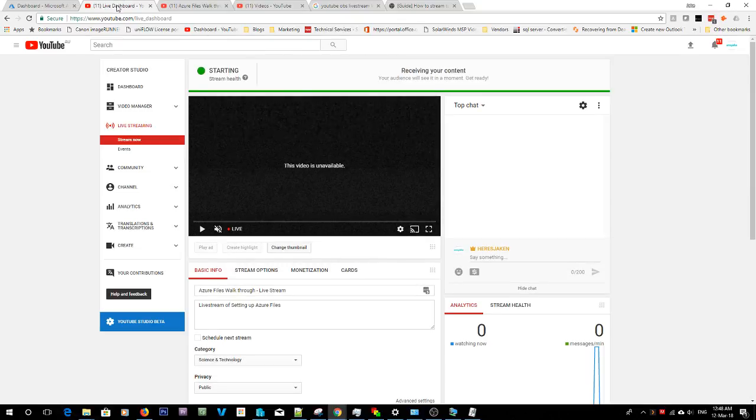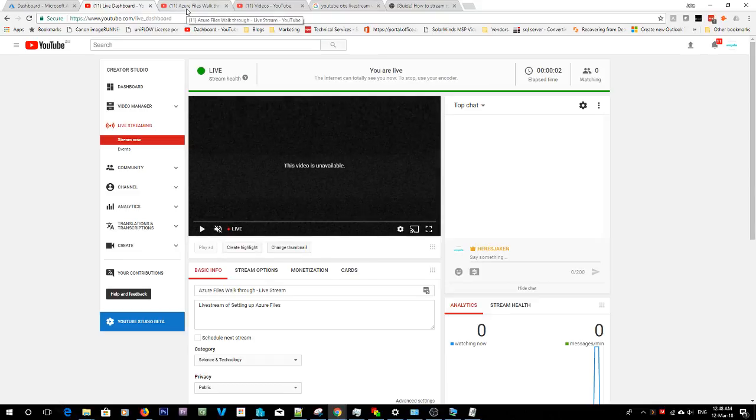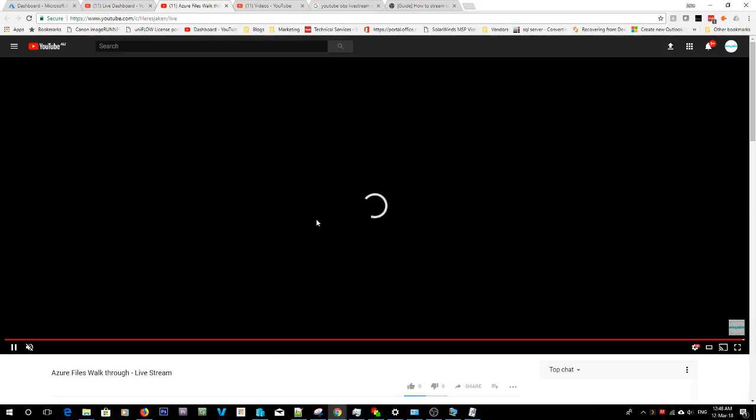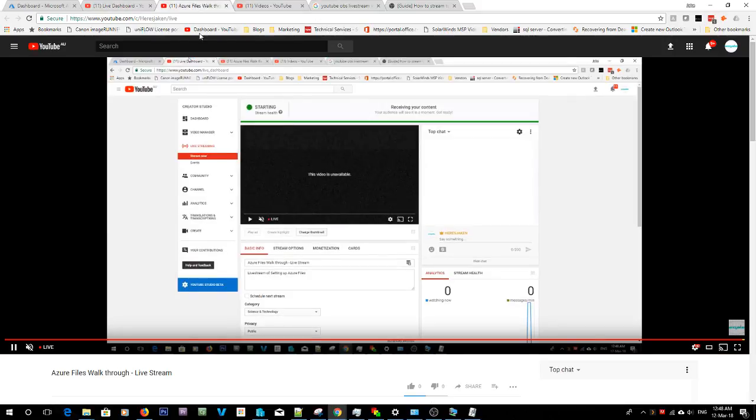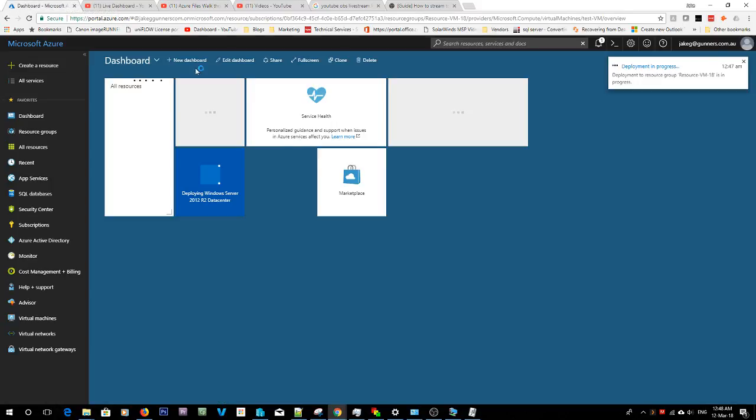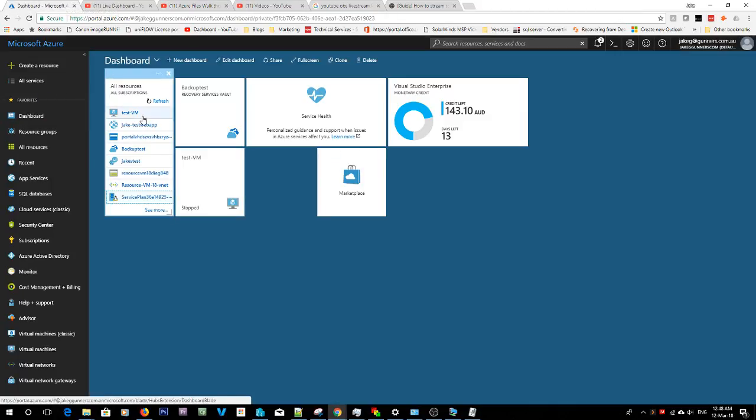So I don't know if this is going or not, can anyone see me? It says live. Let's see if the video starts. Video starting, cool. So we are live.